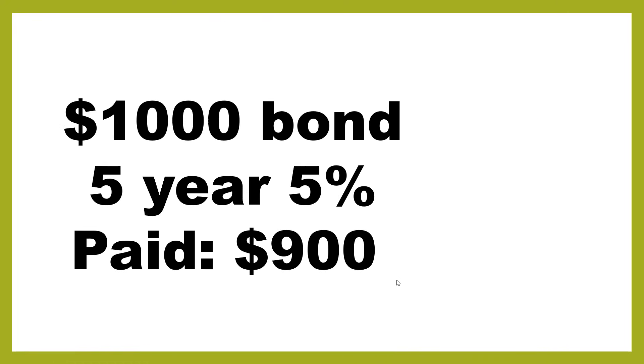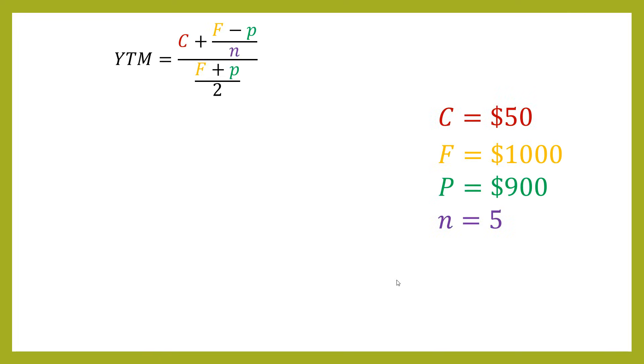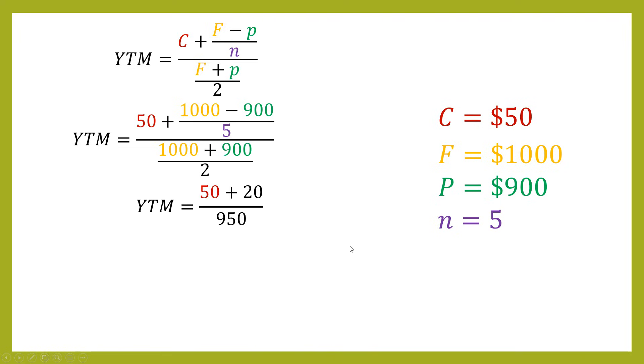We could then look at the flip side, which is where you pay less. And again, we've got the same variables except for the price is now 900. So we could do the calculation again. And then we substitute in all the values. The difference this time is that when we do the 1,000 minus 900, that's going to give plus 100. So we're going to have a plus out here as well. So we simplify this down.